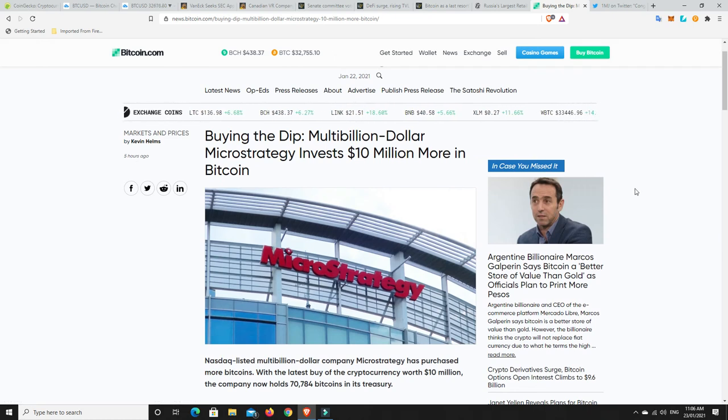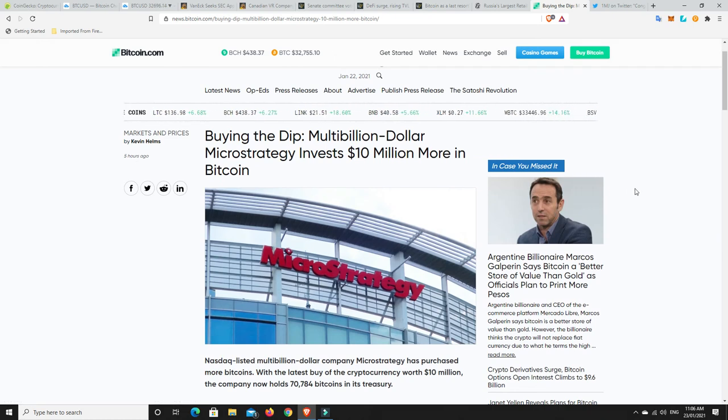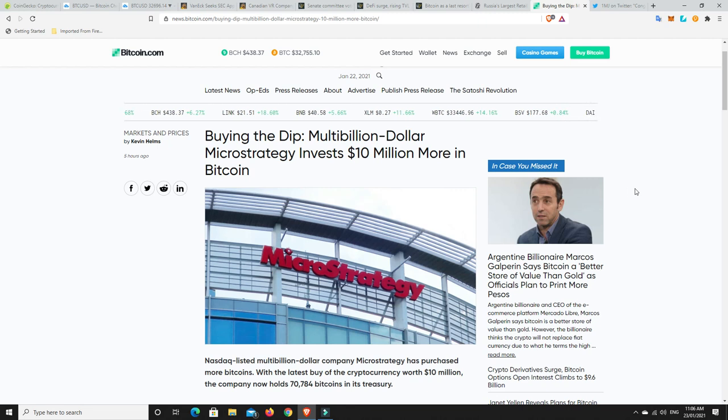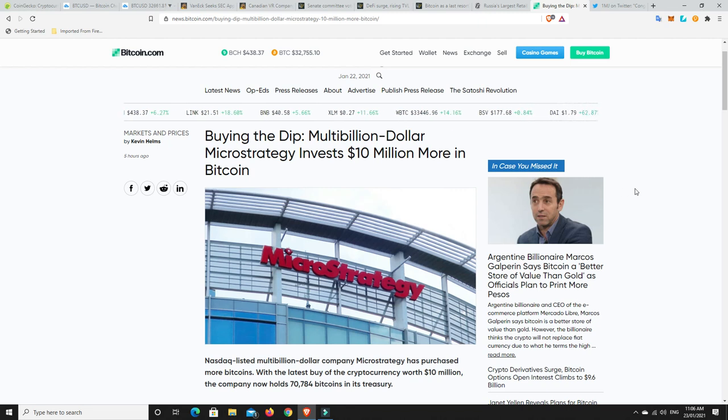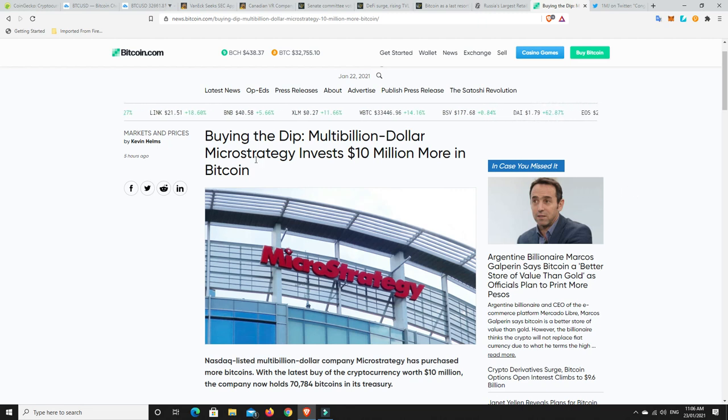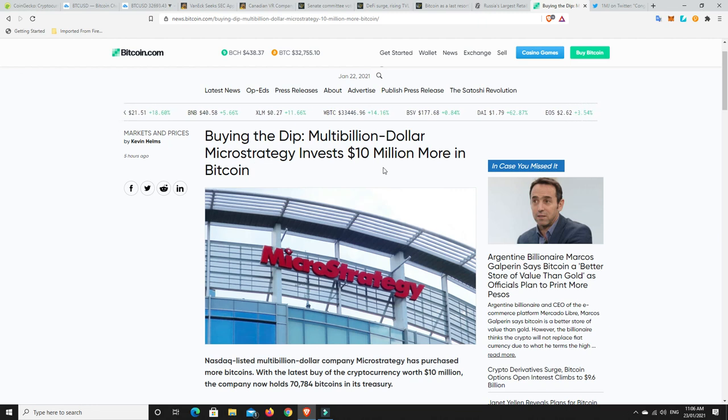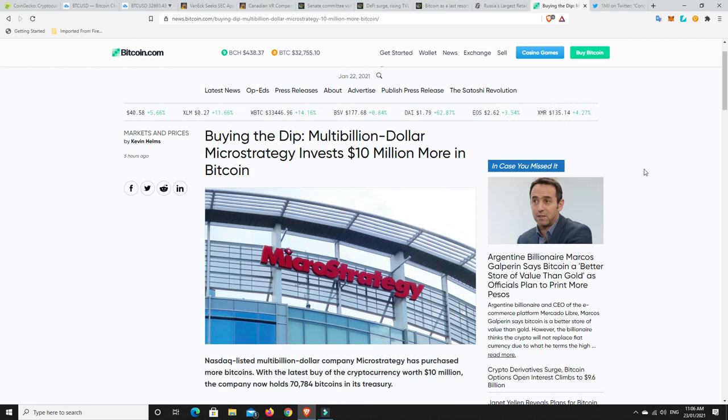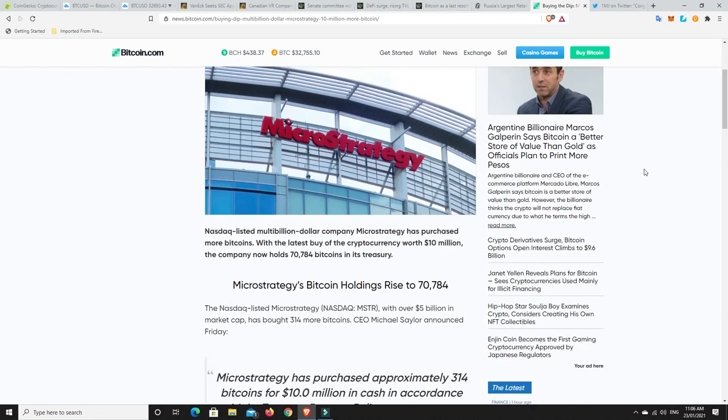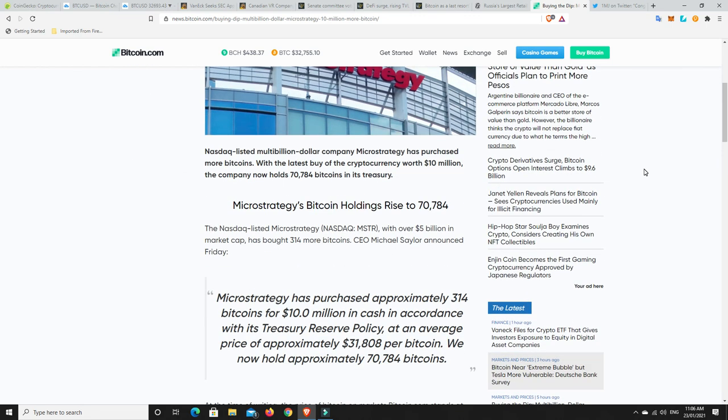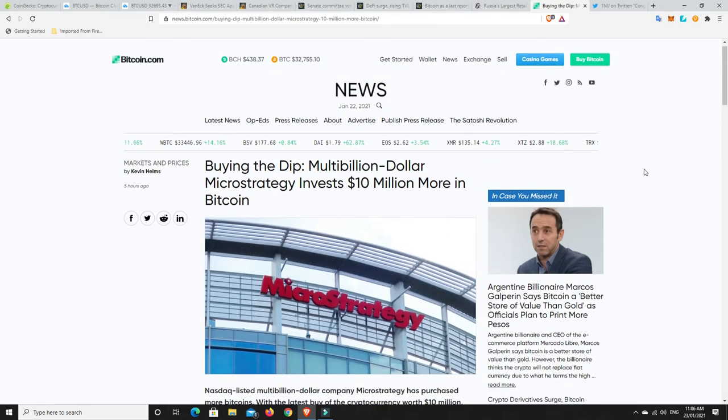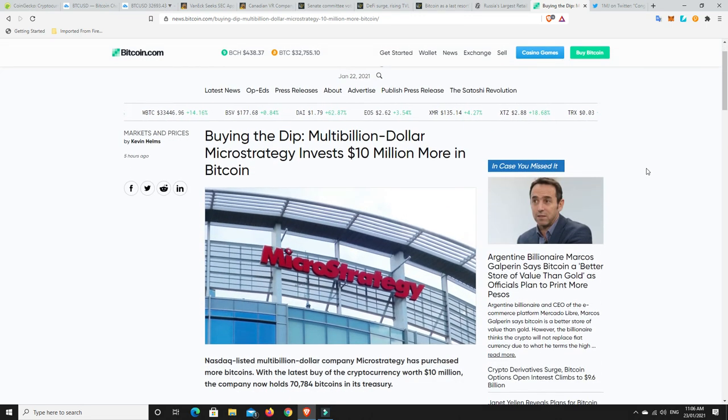So, there's been this dip and people get a little bit worried. And, as I've said, Bitcoin still could go down. But this is one of the reasons why it might not. So, the dip happened and what did MicroStrategy do? They bought $10 million more in Bitcoin. Got down to $31,800 or something and they bought some more.